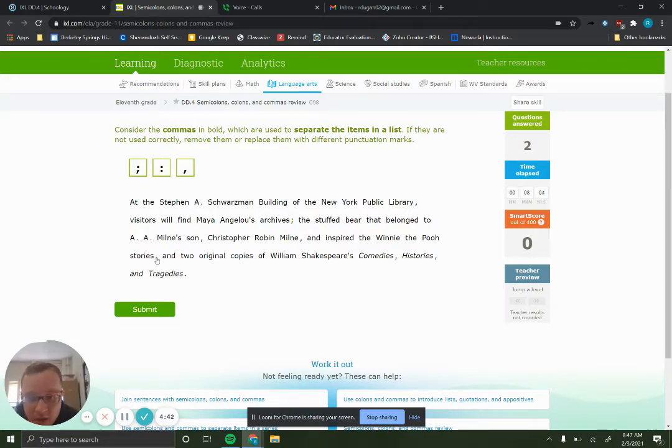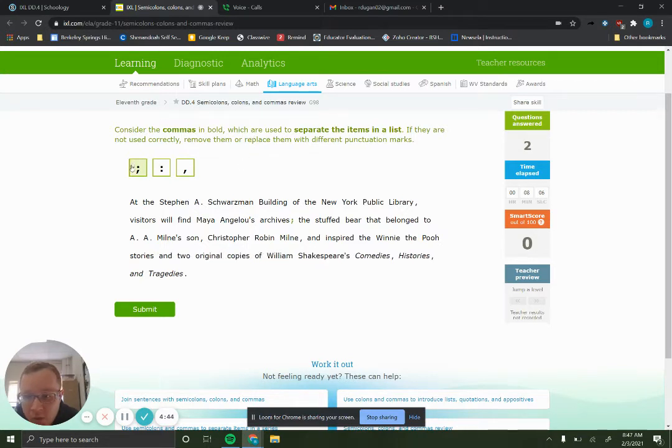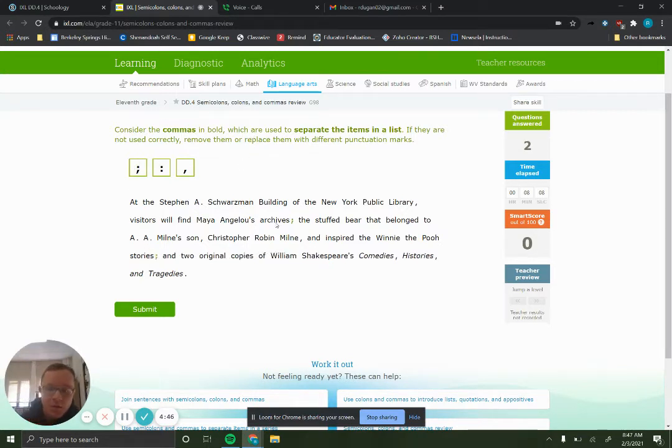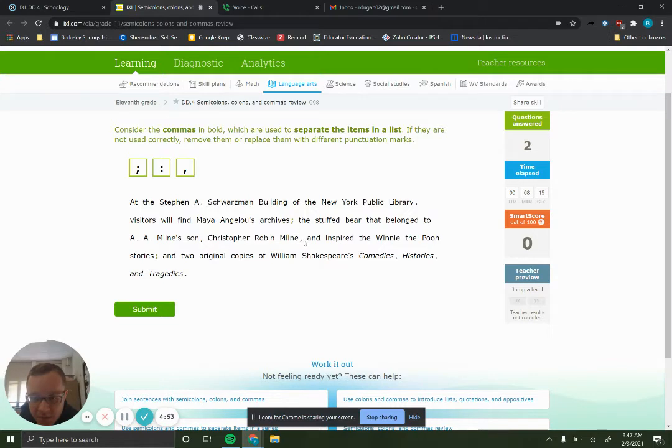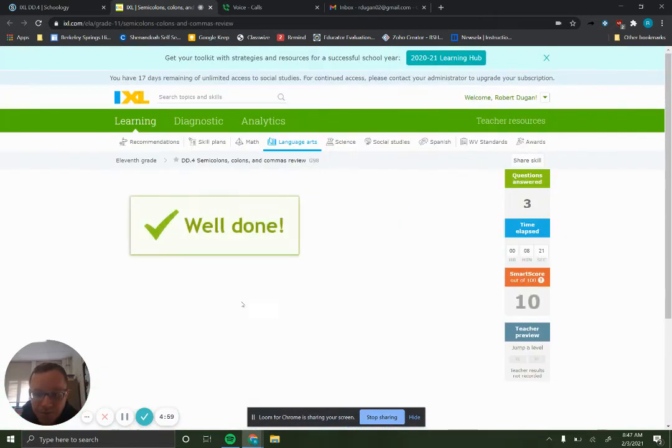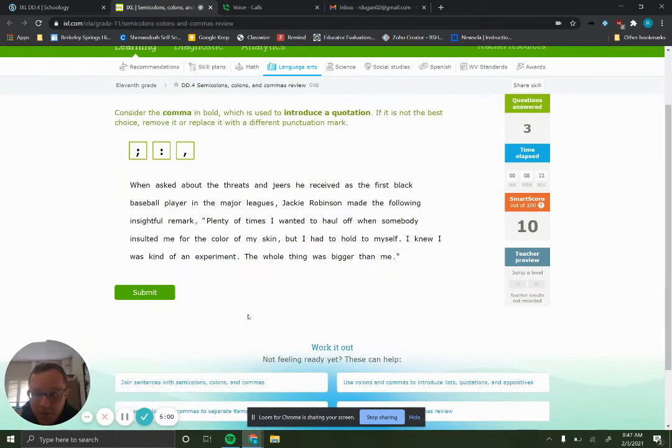So the ones that are in bold here should be semicolons. Okay, and the reason why is that these items in this list have commas in them. So when we just use a comma, then it makes it confusing. So we're going to use semicolons to separate those things.